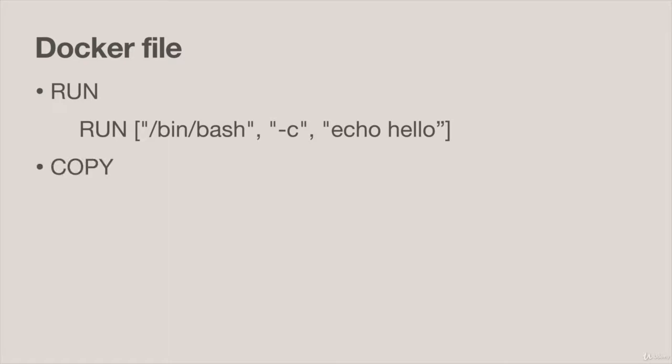COPY is a lot like ADD that we used in the previous example. Except COPY can only take things from the local file system, from the local Docker context and put them inside our image. The ADD command is more powerful and it can do things like get things from the internet and unarchive things.